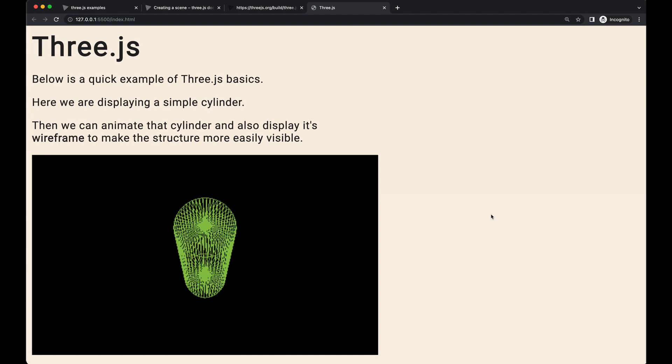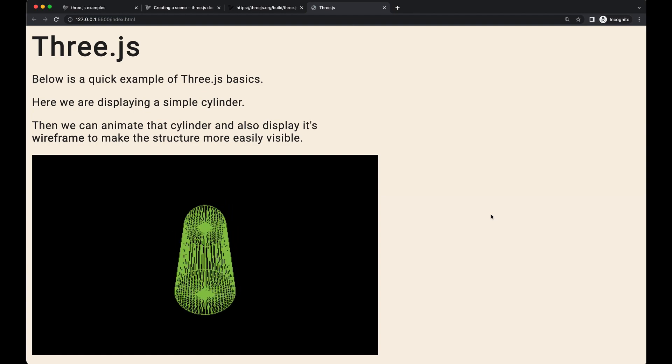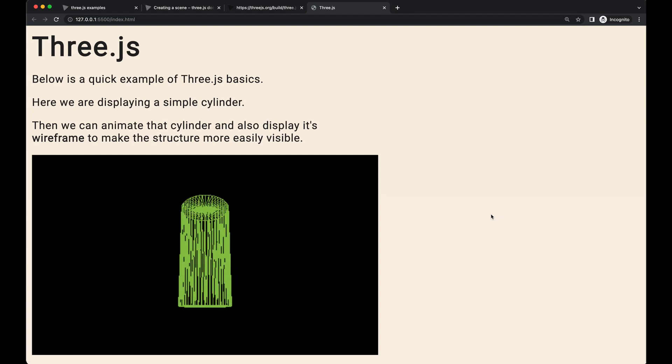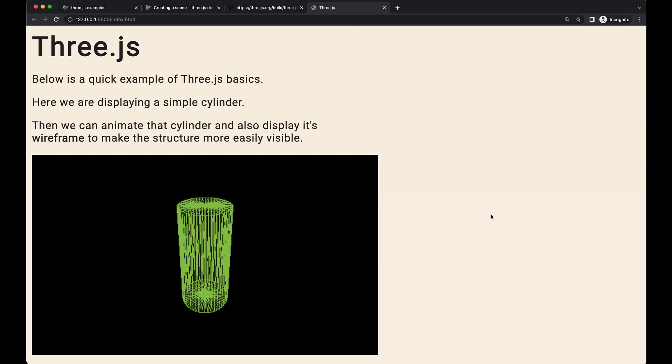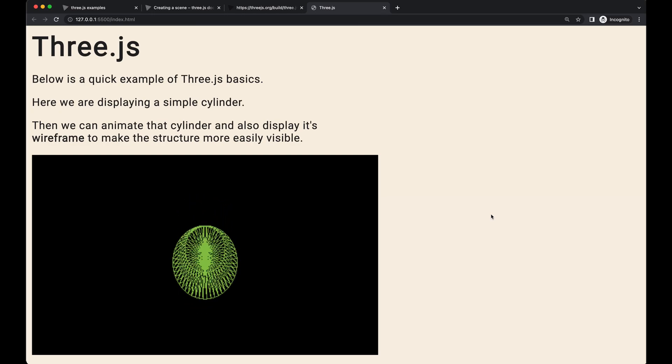Hey guys, Caden here from TechTuts.com, bringing you another video to help you make something awesome. Today, we're talking about 3JS.